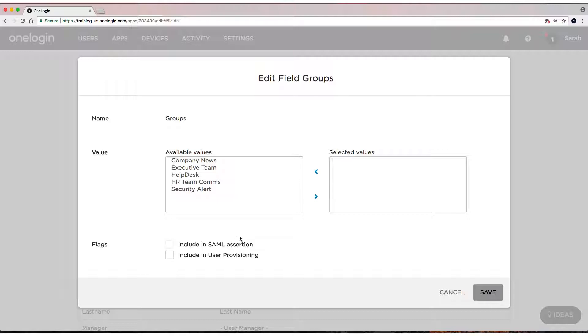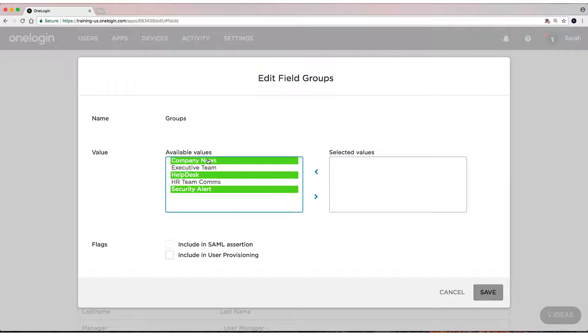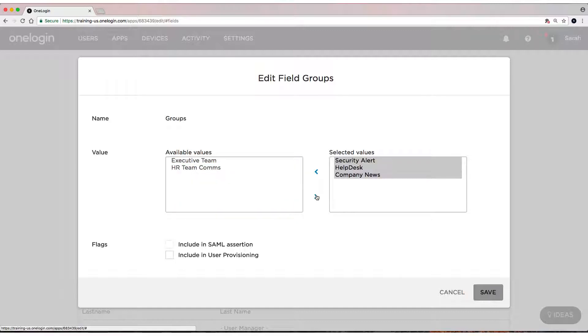I'm going to move over Security Alert, Help Desk, and Company News, and I'm going to leave these two on the left-hand side, which means we're not going to set these by default for everyone, but we will set these by default for everyone.